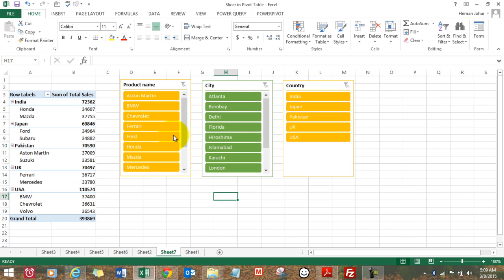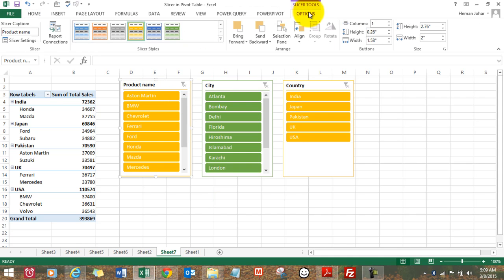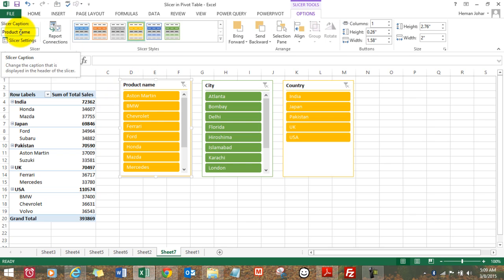This is an amazing tool. You can also learn how to use the slicer further. You can change the names over here. See, this is showing us product name. You can have any name of your own choice.